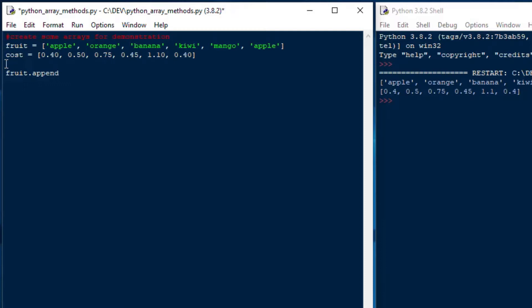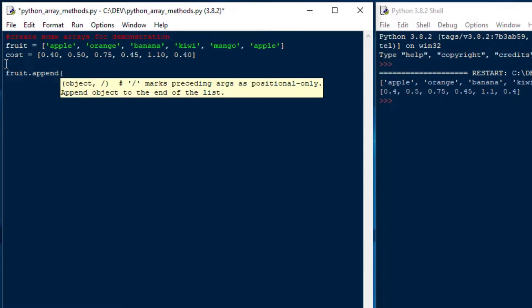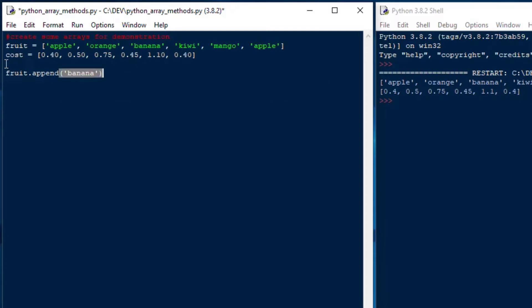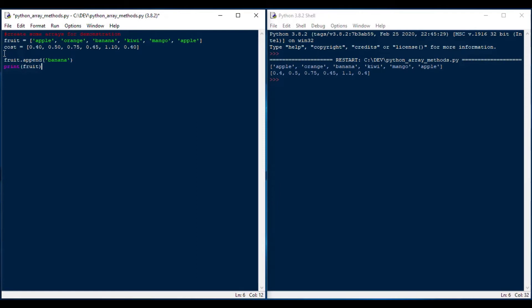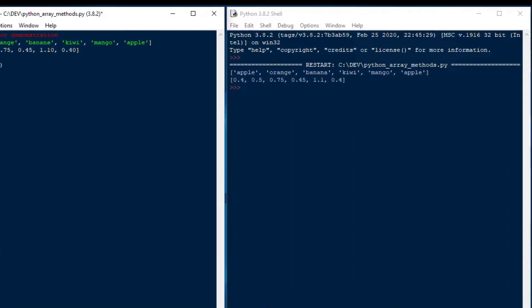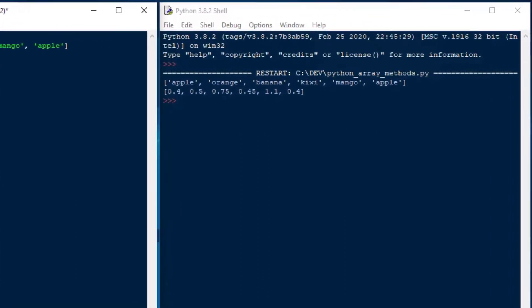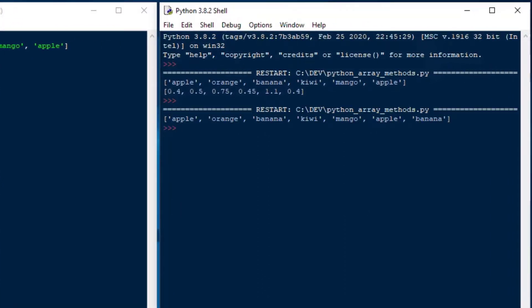The first one we're going to do is the append method, which is simply to add an item to the end of the array, and this is nice and easy. If I print our fruit array after that, you can see that it added banana to the end of the array,